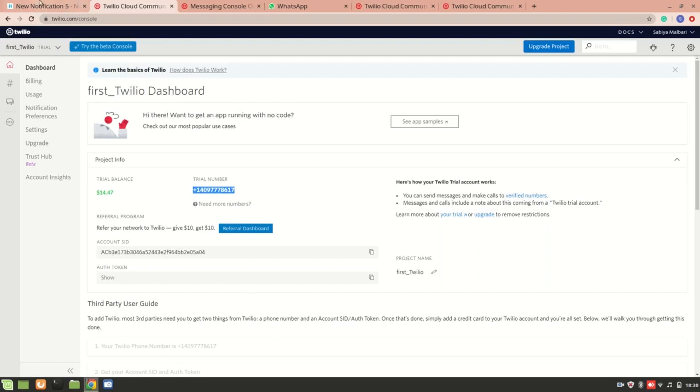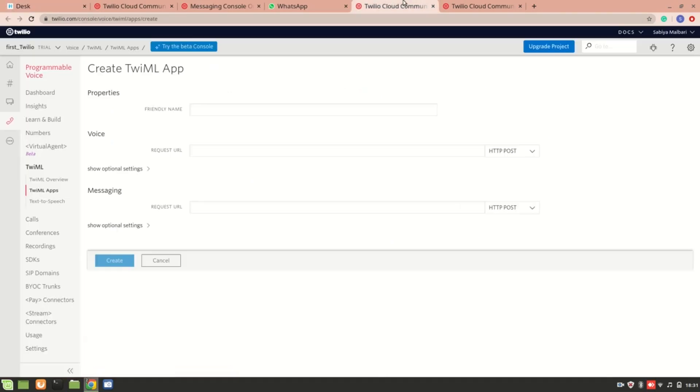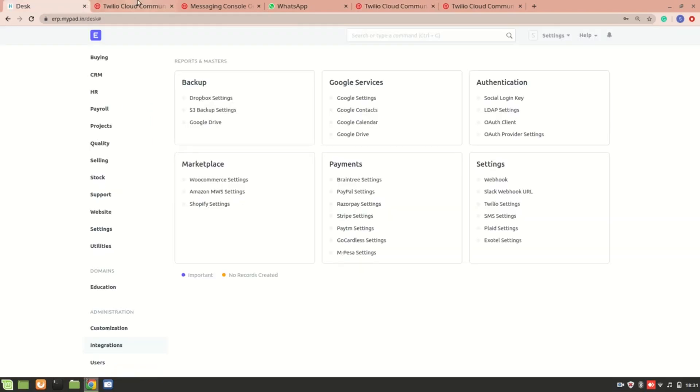Once you have this and once it is up and running, you will be able to do a voice call. To do a voice call, you'll need to go to 2EML and from here you need to set up. Then only you can enable the voice call in ERPNext.